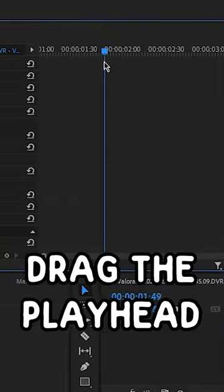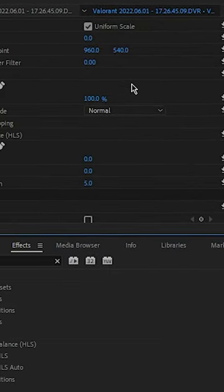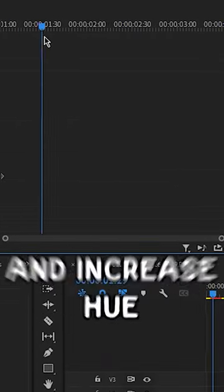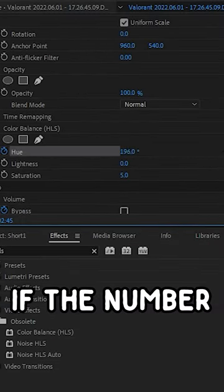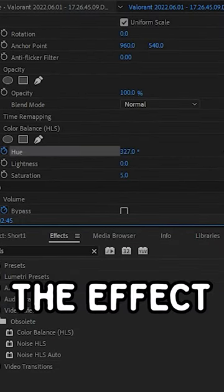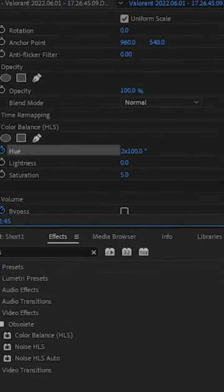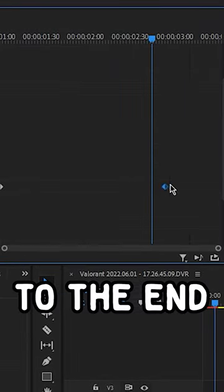Drag the playhead to the start and keyframe hue. Move it forward and increase the hue value. If the number is higher, the effect will be faster. Drag the keyframe to the end.